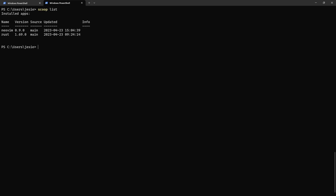To see all installed packages, run `scoop list`. This lists all packages I've installed — currently NeoVim and Rust. The source column shows the bucket they were fetched from, and you can also see the date they were installed.